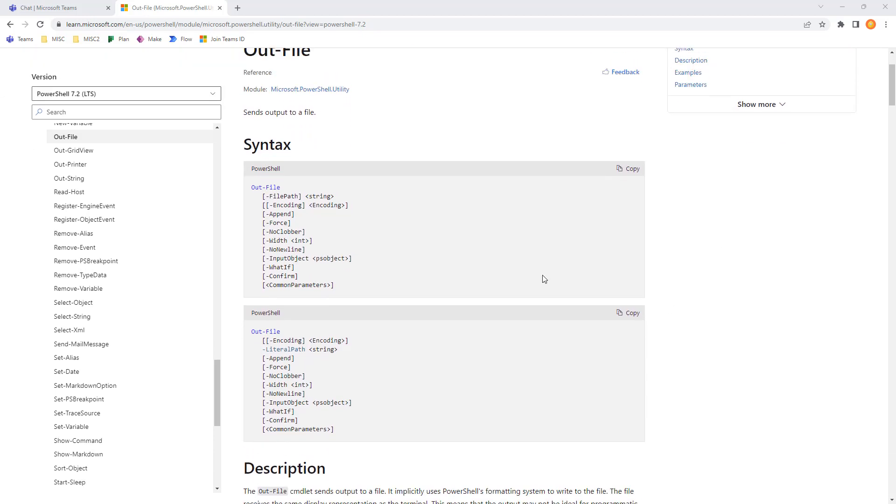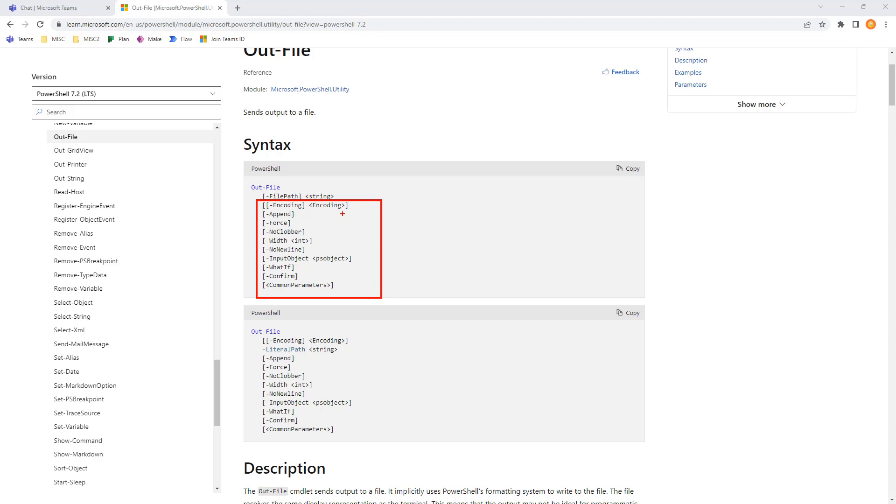It does have a number of switches and parameters. The most important is going to be the file path of where we're saving the file itself. But we also have switches for encoding, append, the width, no new line, a couple of different things. Force, which is for overwriting a file.